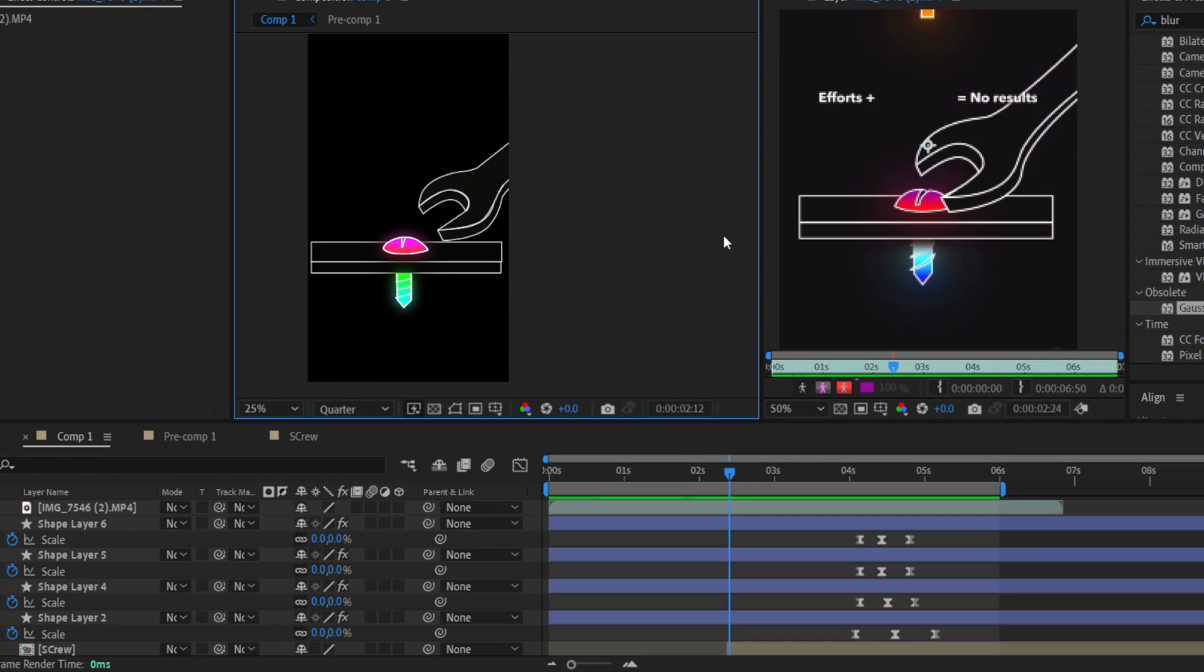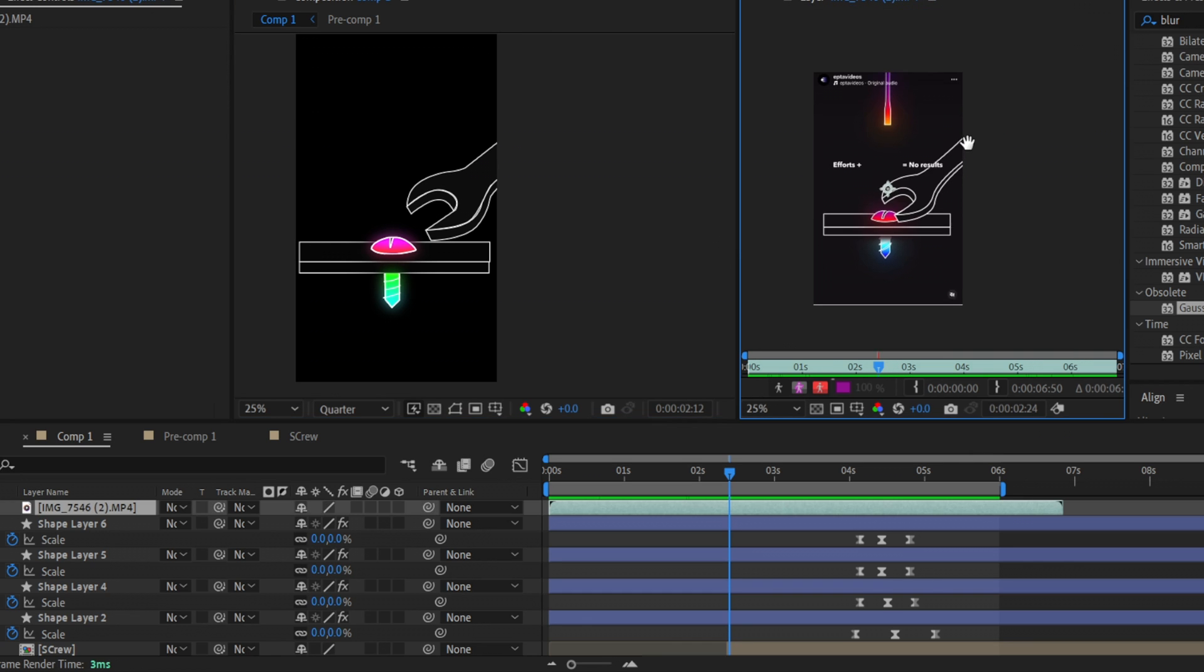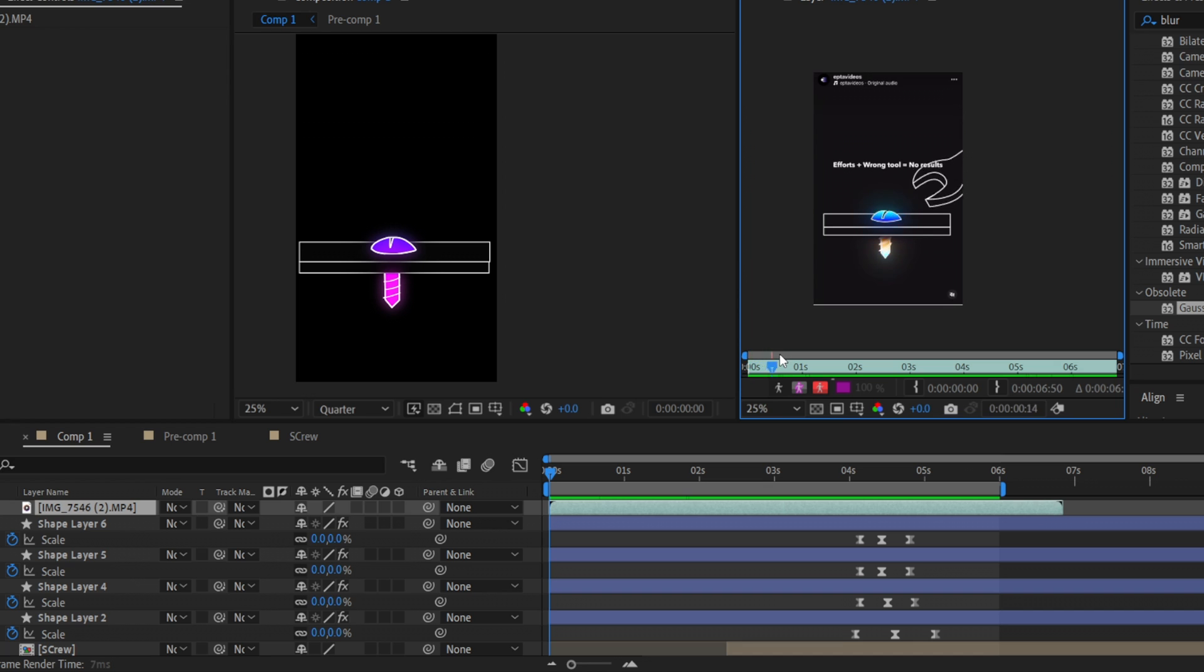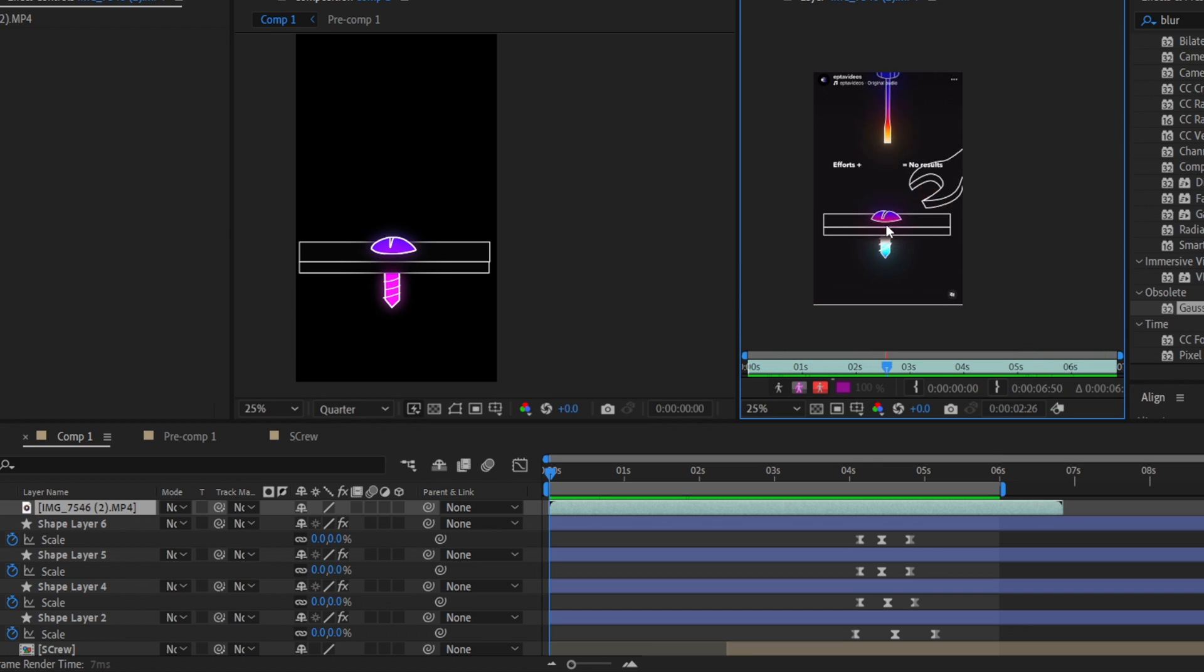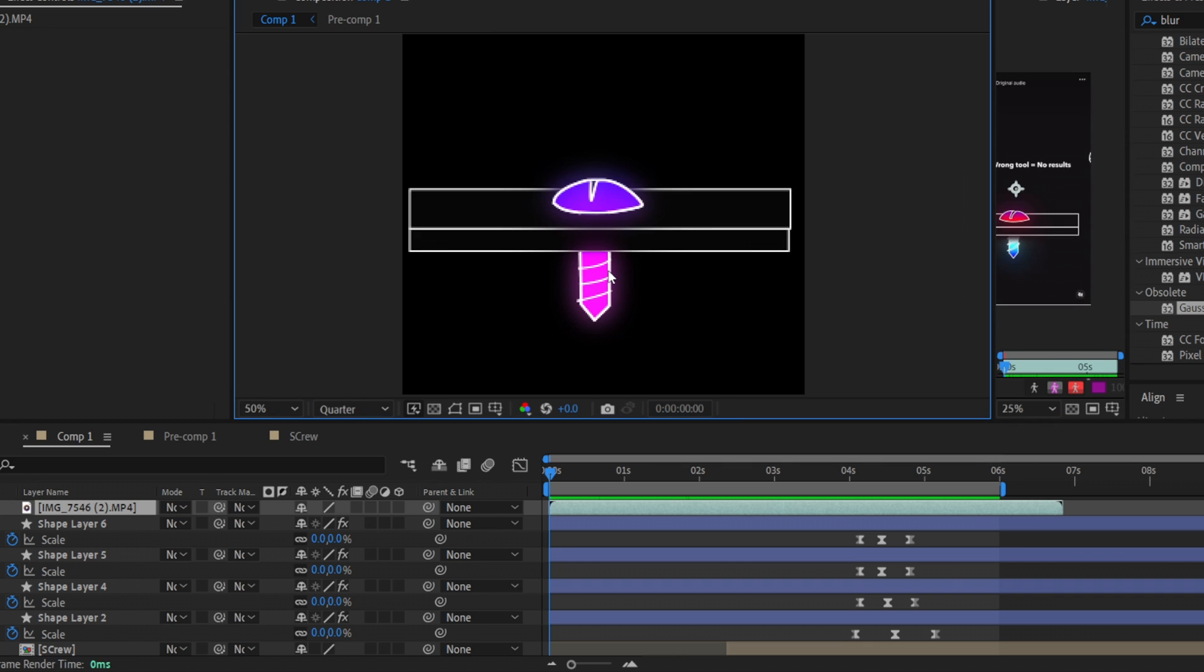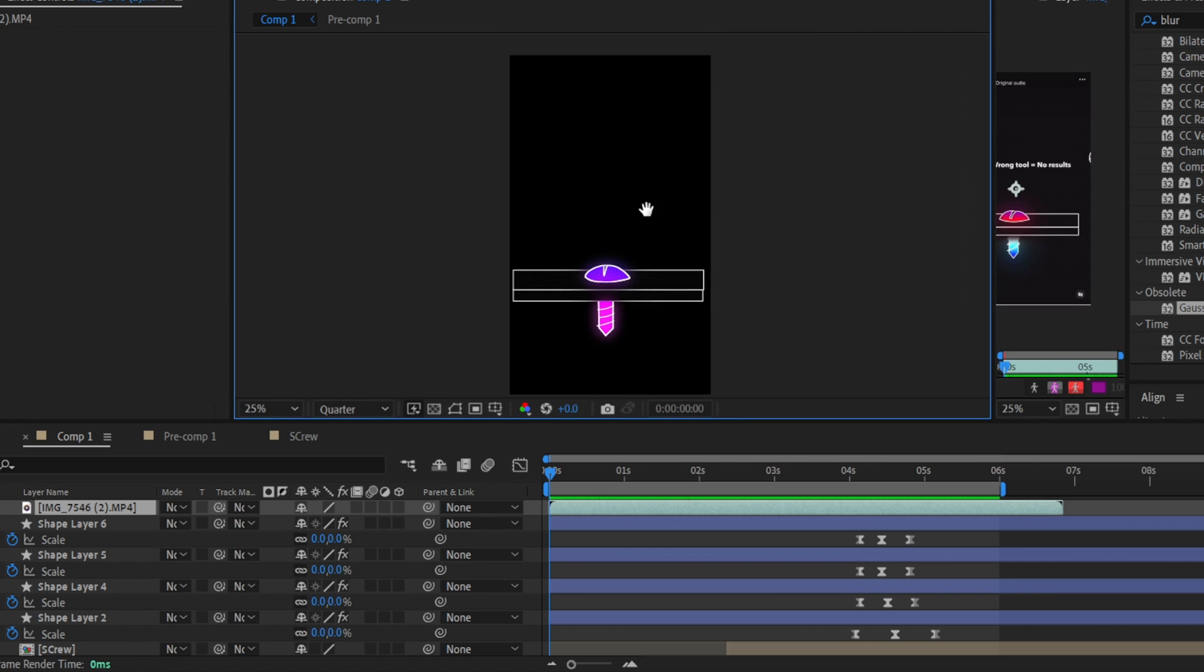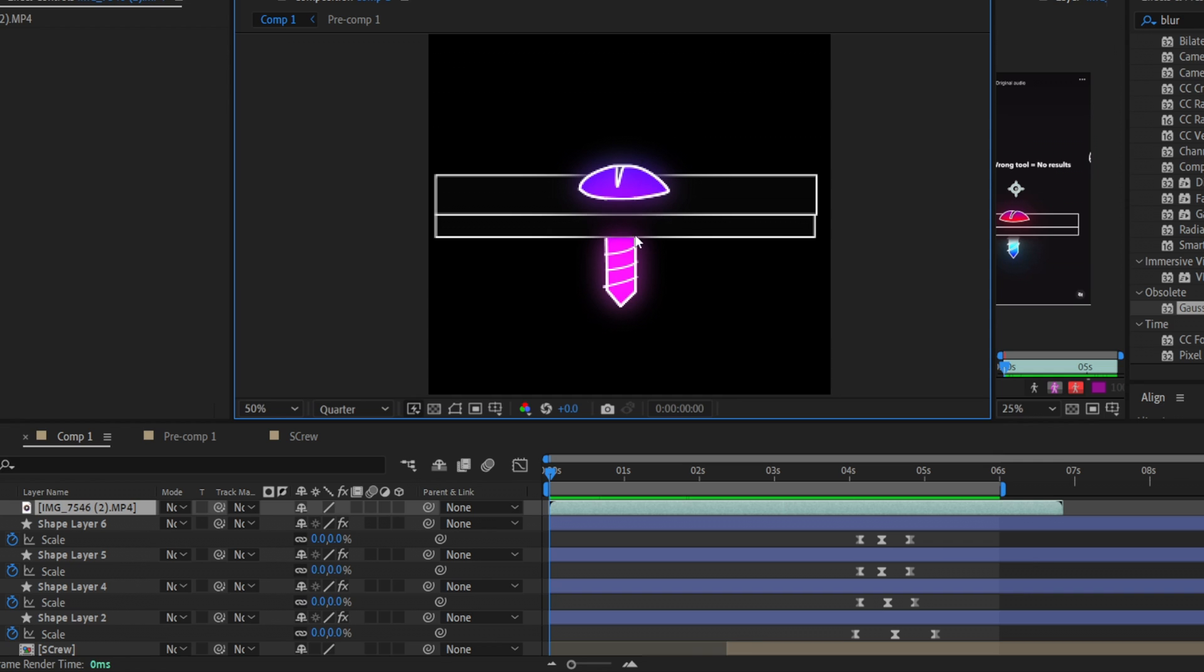So guys we are already in After Effects and first of all let's describe this animation, what we have here, what we will need to recreate. This animation is pretty easy to make. All we need is just to draw our items with the pen tool and then we need to paste inside the gradients with glow that looks really cool. If you're a complete beginner it will be very useful for you. Even if you're a complete beginner you can make a lot of different stunning animations already.